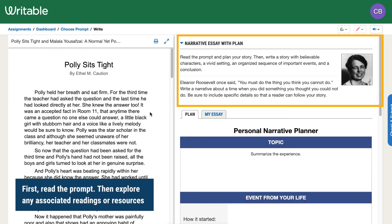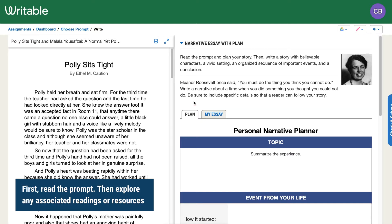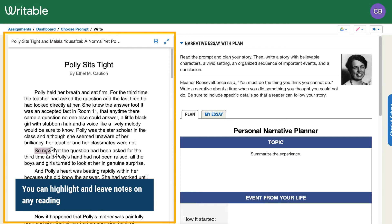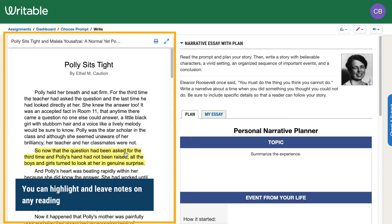First, read the prompt for your assignment. If there is a reading or a video, you will see this on the left side of your screen. While reading, you can highlight and leave notes for your reference later on.